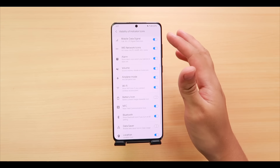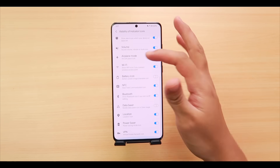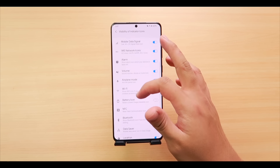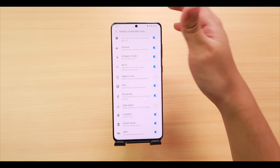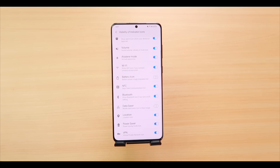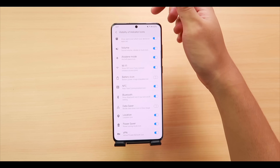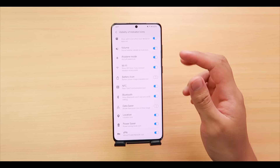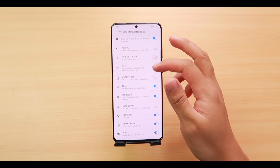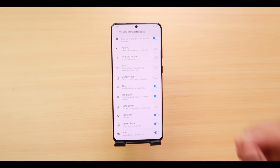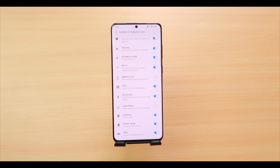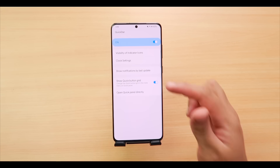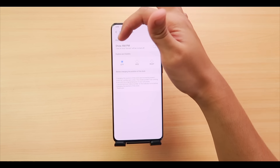Under system icons you'll see some turned on and some turned off — these control which icons appear in your status bar. For example, volume, Wi-Fi, and airplane mode icons can be toggled on or off to make them appear or disappear from the status bar entirely. Next we have Clock Settings: 'Show AM or PM' adds or removes the AM/PM indicator.